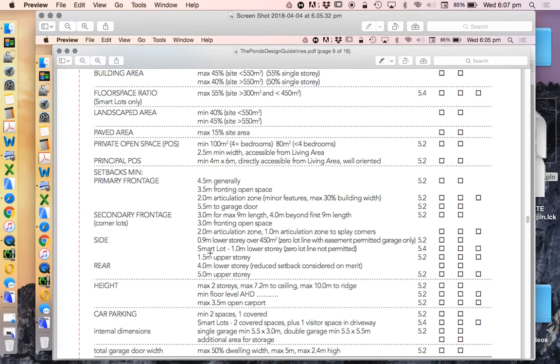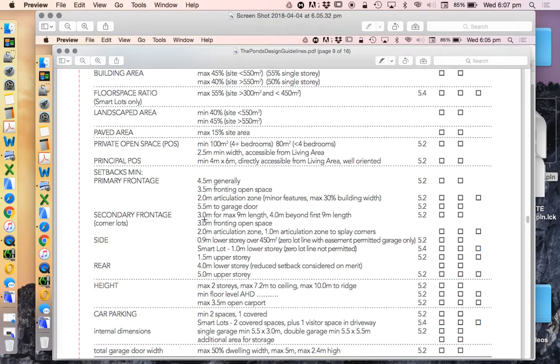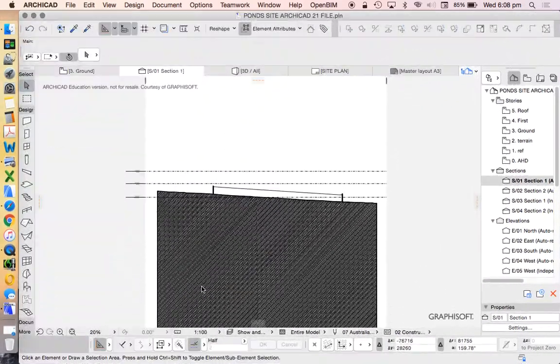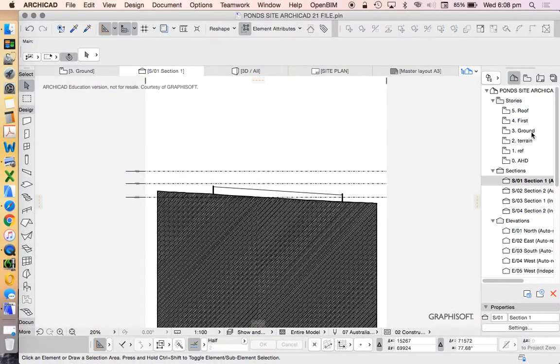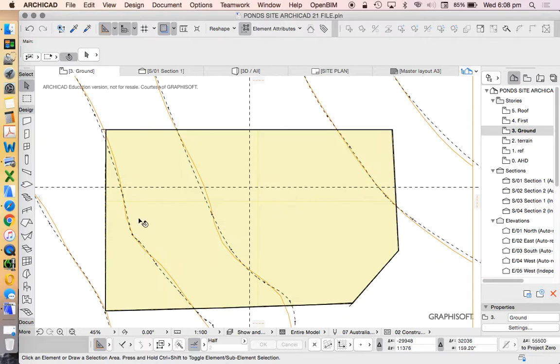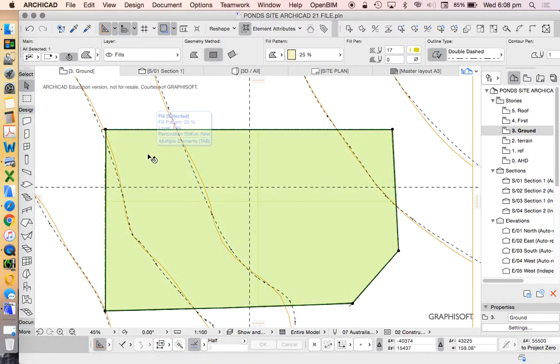We need to understand this is a slightly more complicated site because it's a corner site. We're going to need to pay attention to the primary frontage as well as the secondary frontage. To make it simple, going back into my site, I'll do this in floor plan. We could do this in a few different ways.